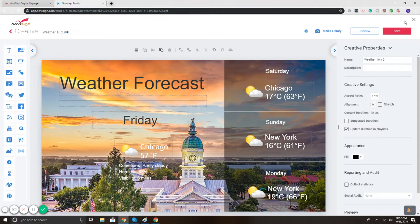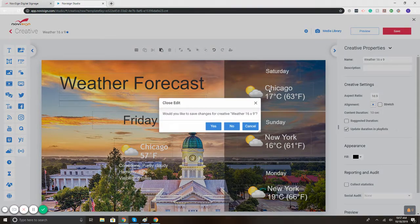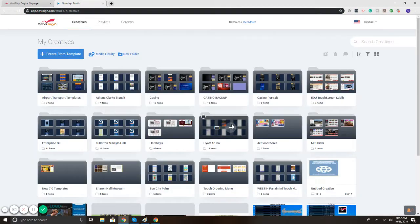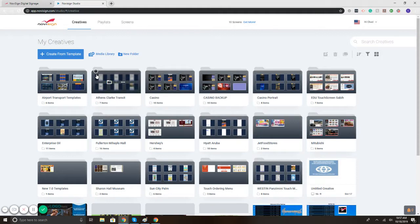Now the other option that we have for displaying weather would be just using the weather widget and putting it in a specific section. I'll show you how that works.